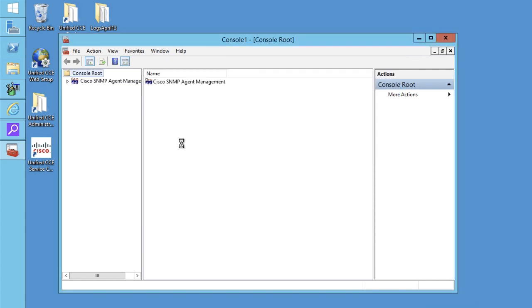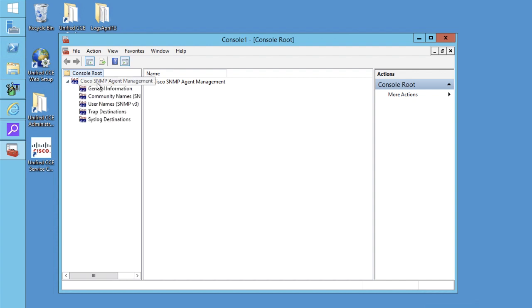You will see SNMP agent management window will load in console window. In the left window, expand SNMP agent management.